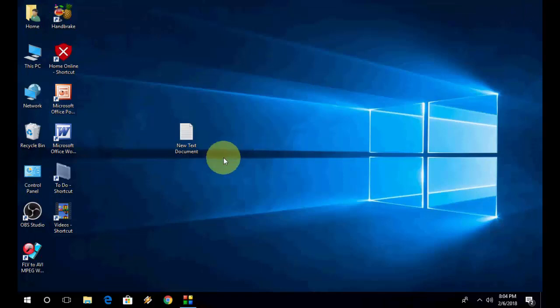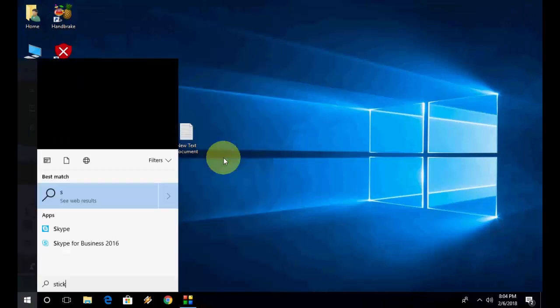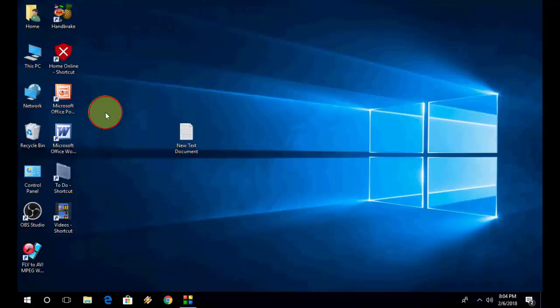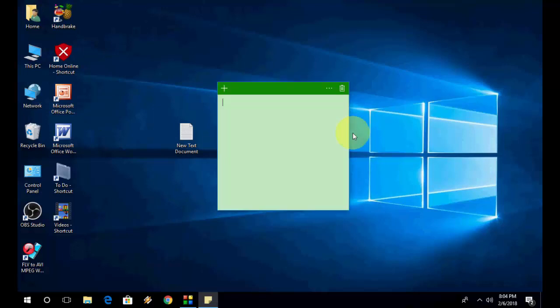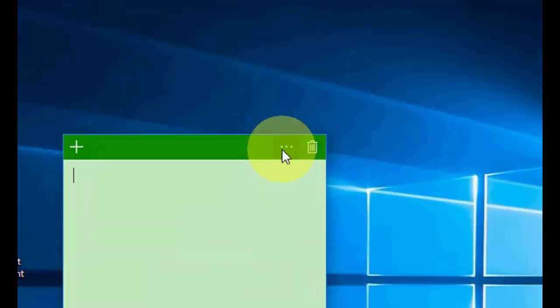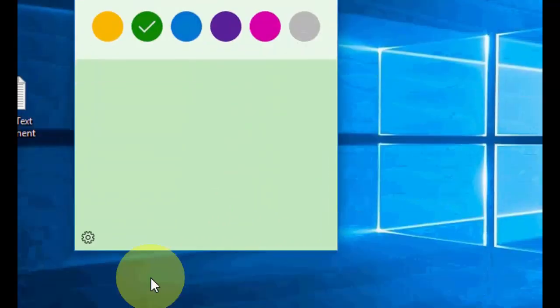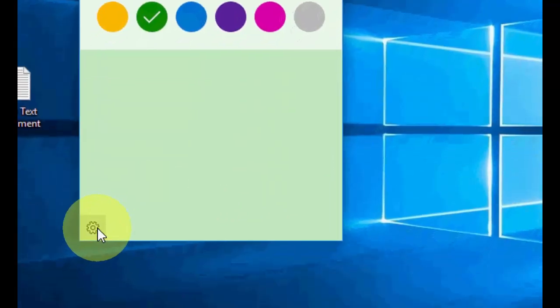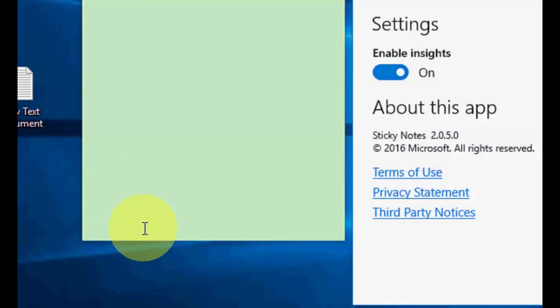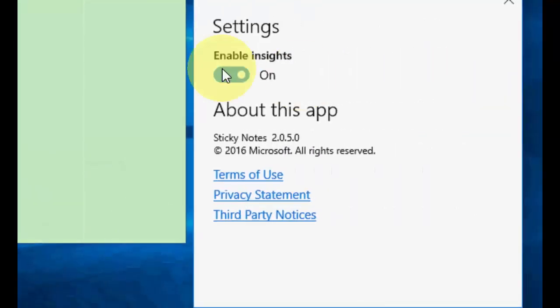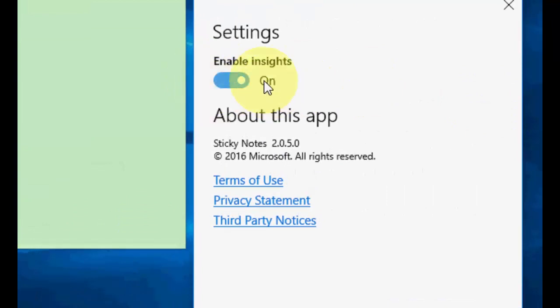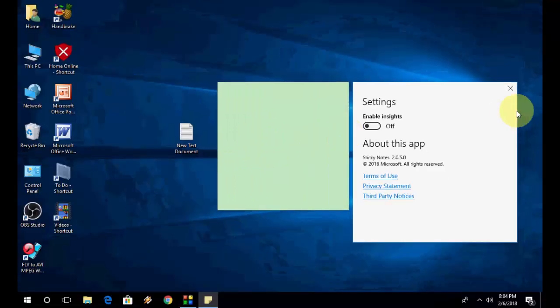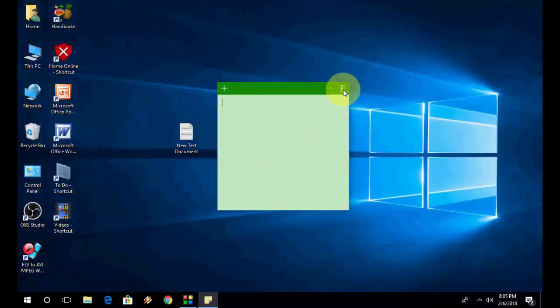If it's still not working, the second option is you need to disable something in your Sticky Notes. So open Sticky Notes and then click here on the menu. When you click on menu, you'll get the Settings option. Click on Settings and you need to disable Insights like this. Turn this off. So that's the second option to fix this problem.